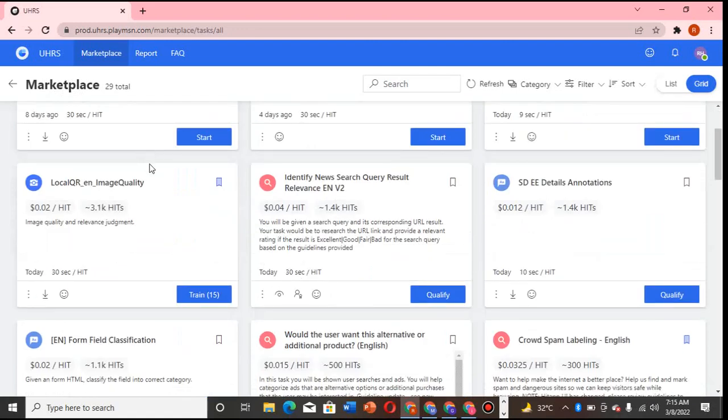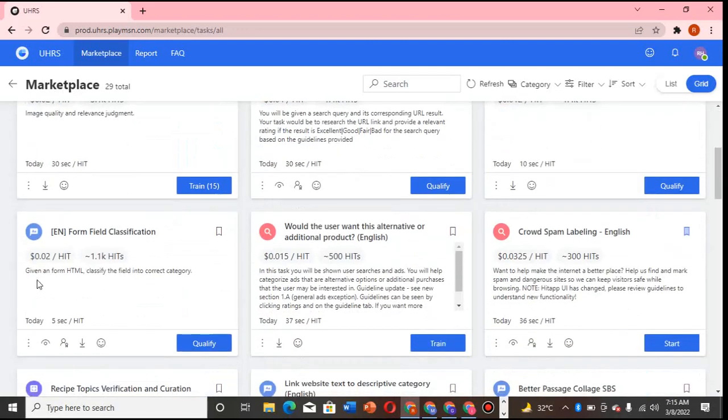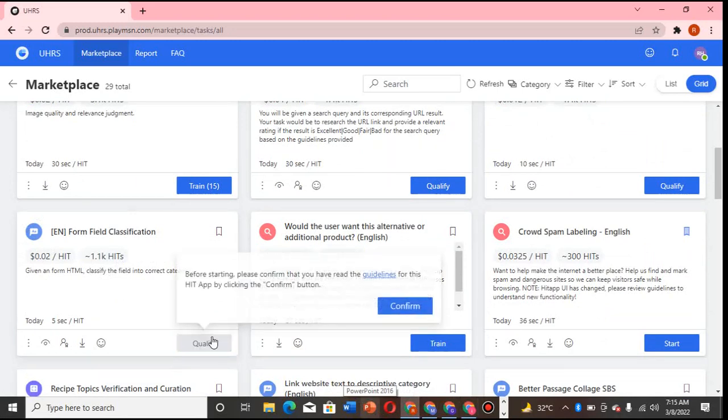Yeah, welcome to Guided TV. Today we'll be looking at a very quick heat up form field classification qualification.